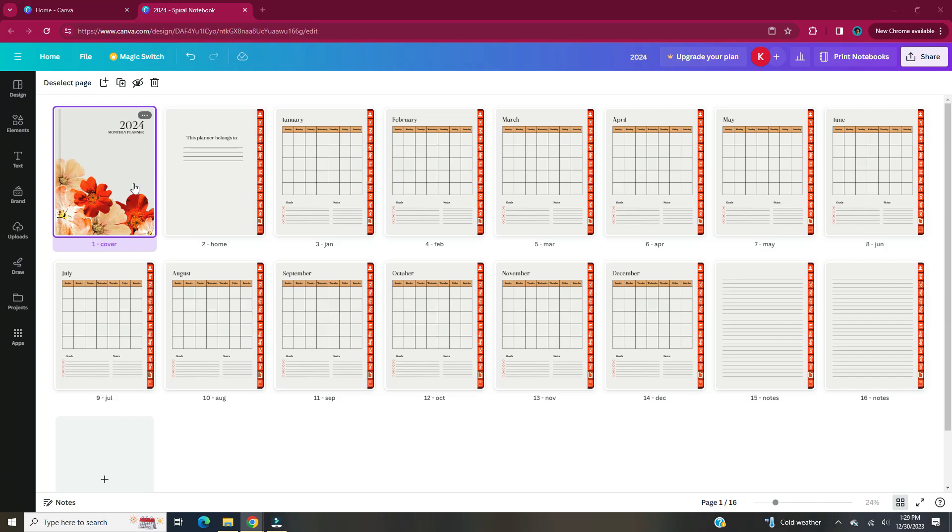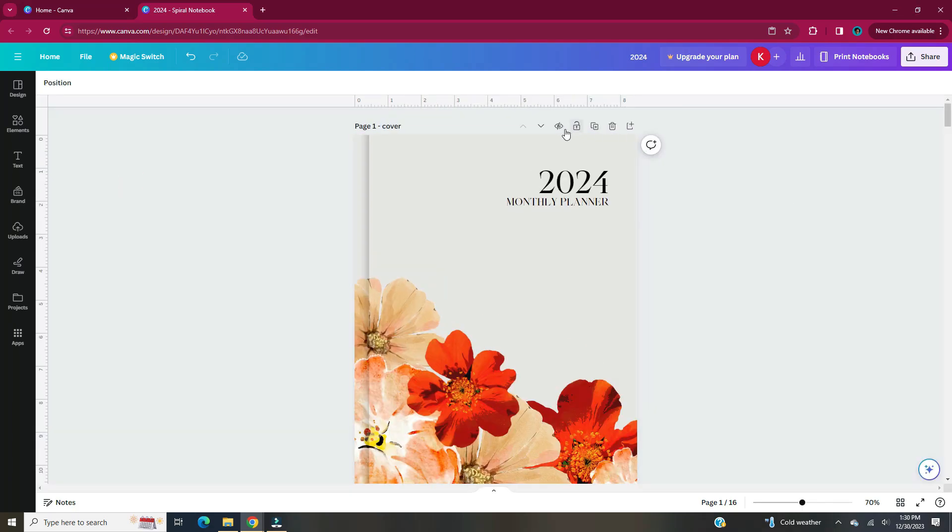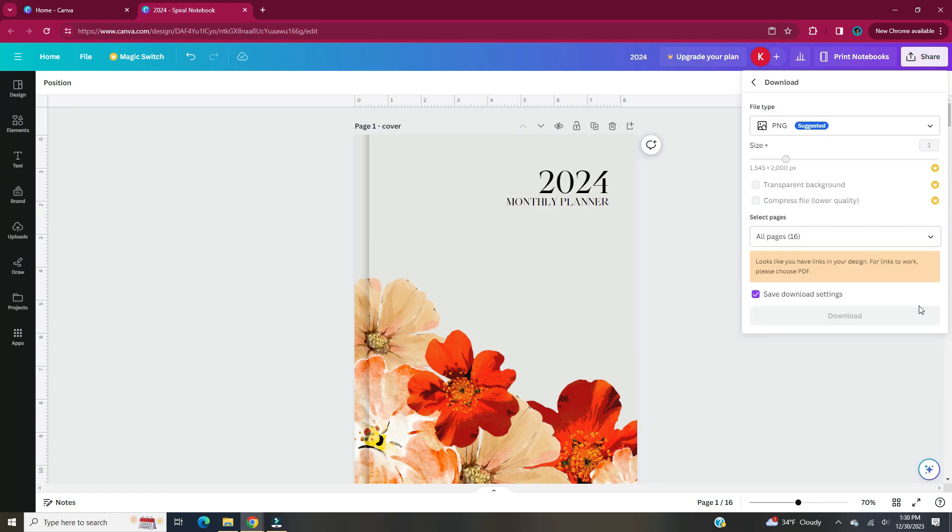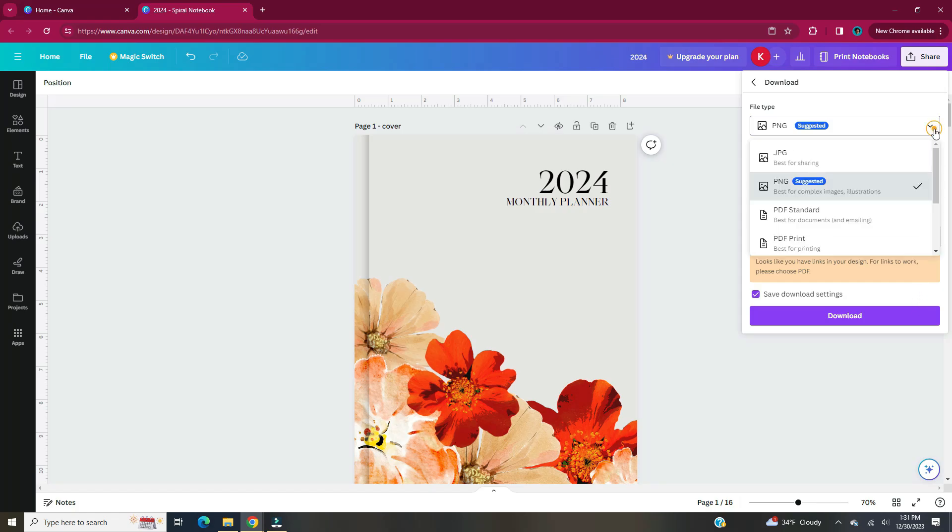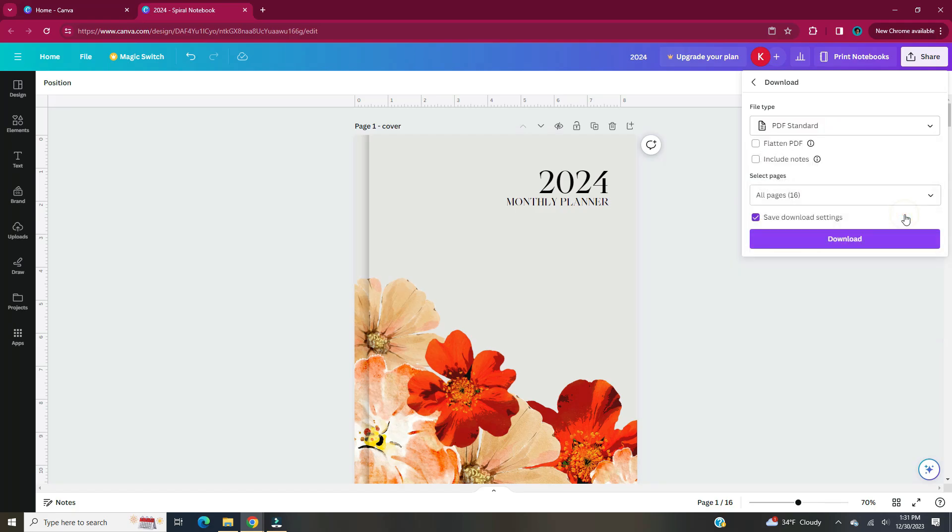Once you have your digital planner created, now it's time to download and add to Etsy. Head to Share. Click on Download. It already suggests that we have links in our design. It says for links to work, please choose PDF. I'm just going to pick PDF Standard. Once you pick that, hit Download.